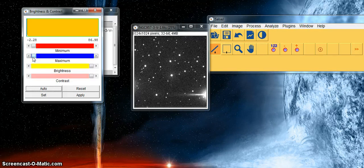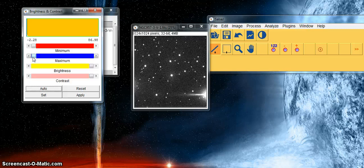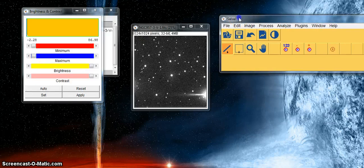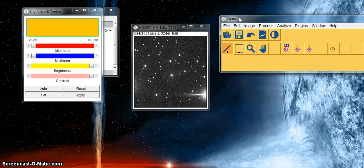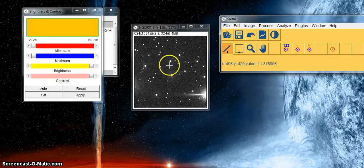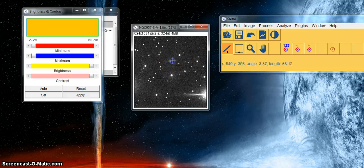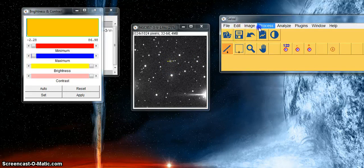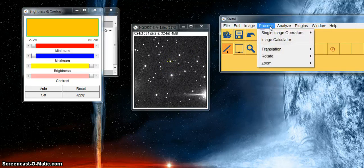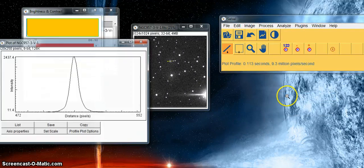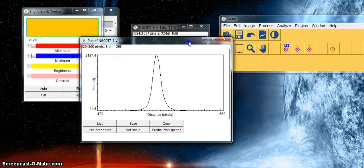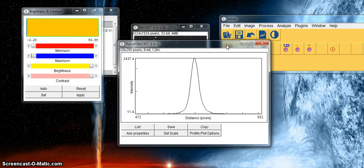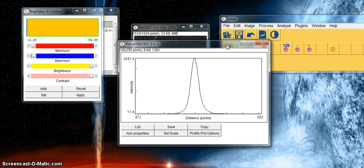The next thing we want to do is take a plot profile to check the full width half maximum. We do this by drawing a line through a star and then selecting analyse and plot profile. Here you can see another window has opened with the full width half maximum.